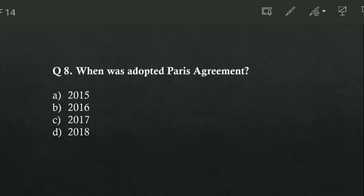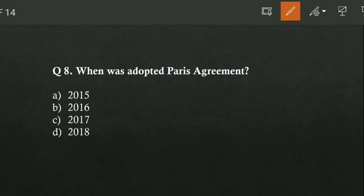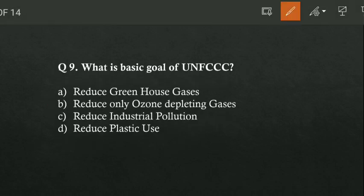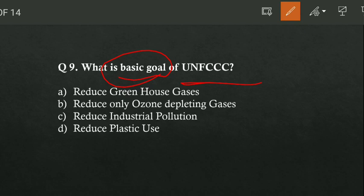Next, when was the Paris Agreement adopted? What is the basic goal of UNFCCC? Option A is reduce greenhouse gases, option B is reduce only ozone depleting gases, option C is reduce industrial pollution, or option D is reduce plastic use. Option A is correct — reduce greenhouse gases.